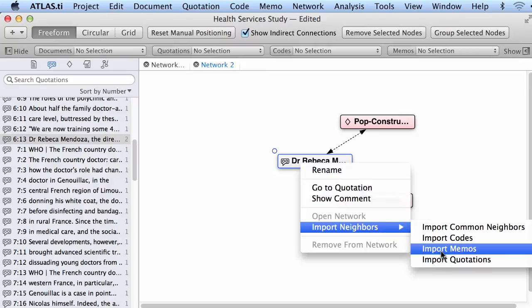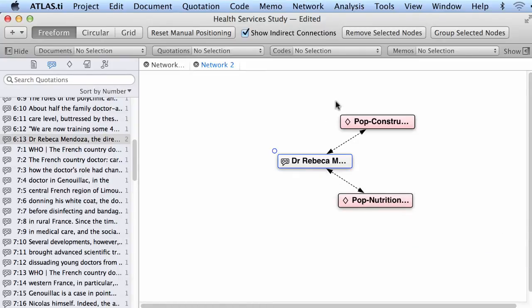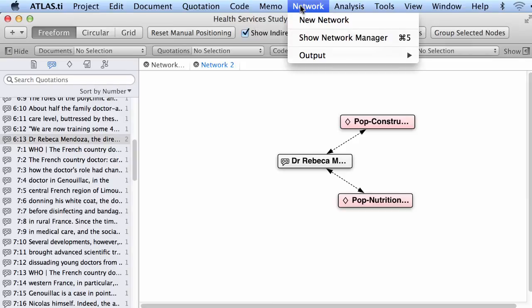Right-click, import memos — if there is a memo connected to this quotation it will show. If there are other quotations connected to it semantically, those will also show. But it looks like this quotation does not have anything else, so it would only import the codes linked to it. Let me create a new network.